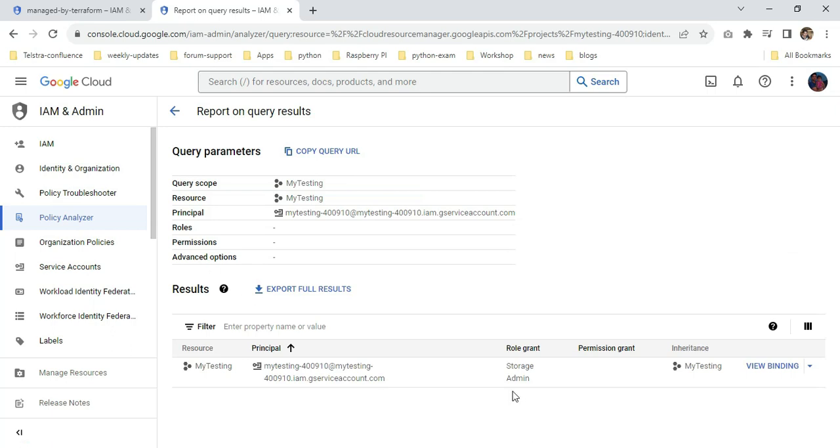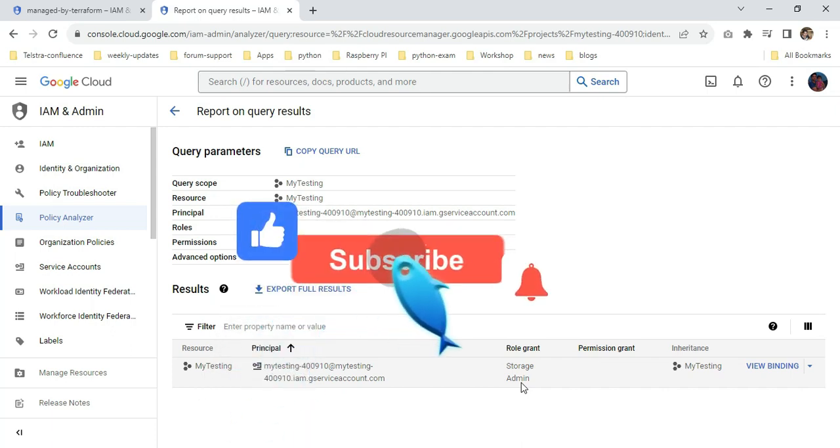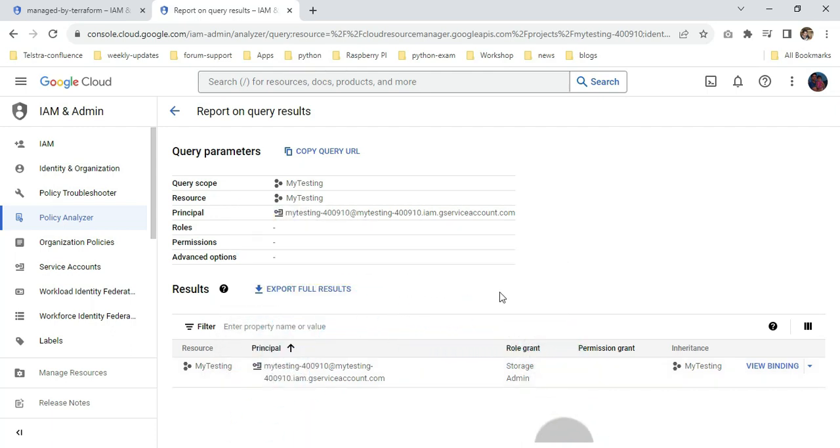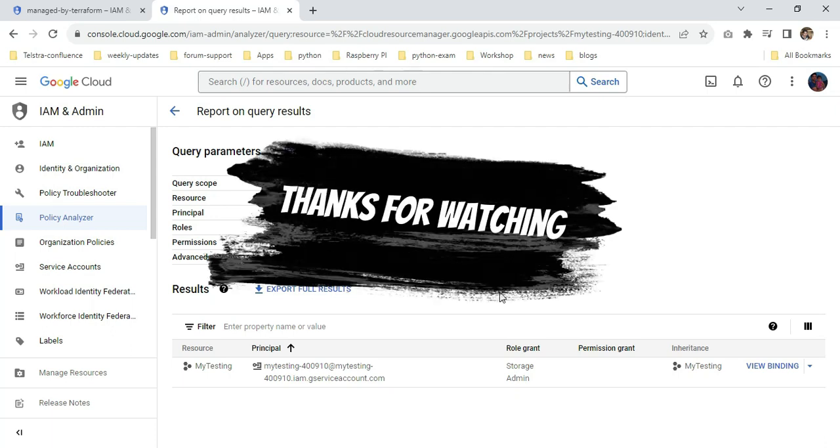You can see I granted storage.admin. This is the way we can create a service account and associate it with IAM roles. I hope this video will be useful to everyone. Thanks for watching, bye.